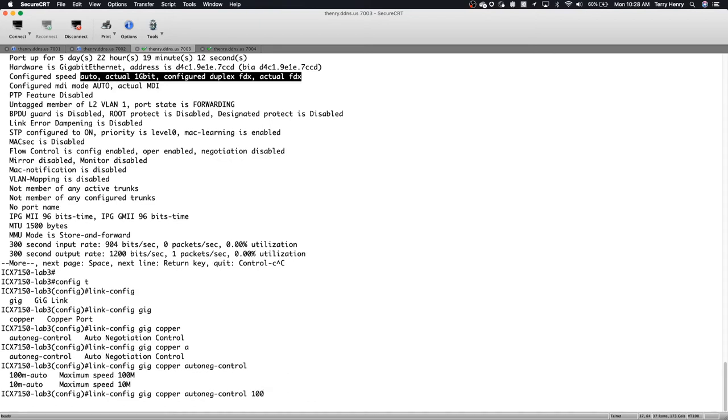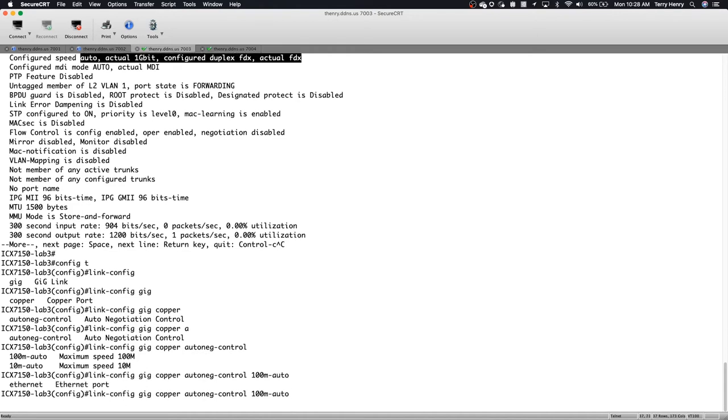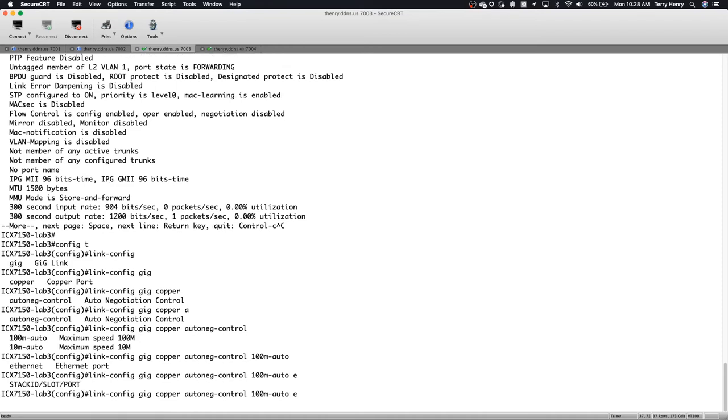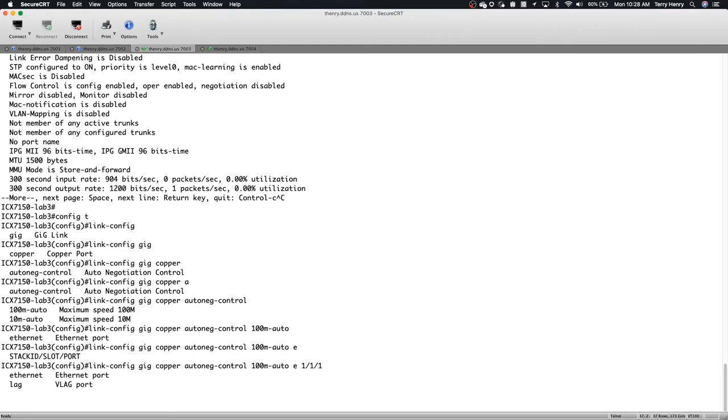And then you can set 100 meg auto or 10 meg auto. So we'll go 100 meg-auto. And then which ports you wanted to apply to. So I could apply it to a range of ports. So 1, 1, 1, 2, 1, 1, 12, I can apply to all the ports on the switch at once or individual ports, however you want to do it.